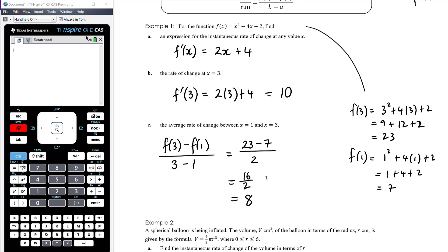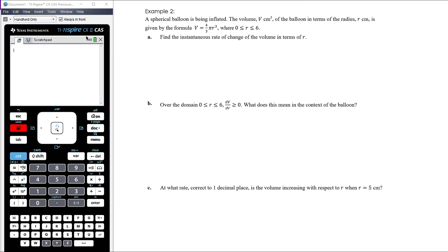That problem had no context, no units. Let's look at problems with context and units. Example 2: a spherical balloon is being inflated. The volume V (cm³) in terms of radius is given by V = 4/3 π r³, the standard formula for the volume of a sphere. We're only interested in the domain 0 ≤ r ≤ 6 — inflating the balloon from essentially nothing to a maximum radius of 6 centimetres.